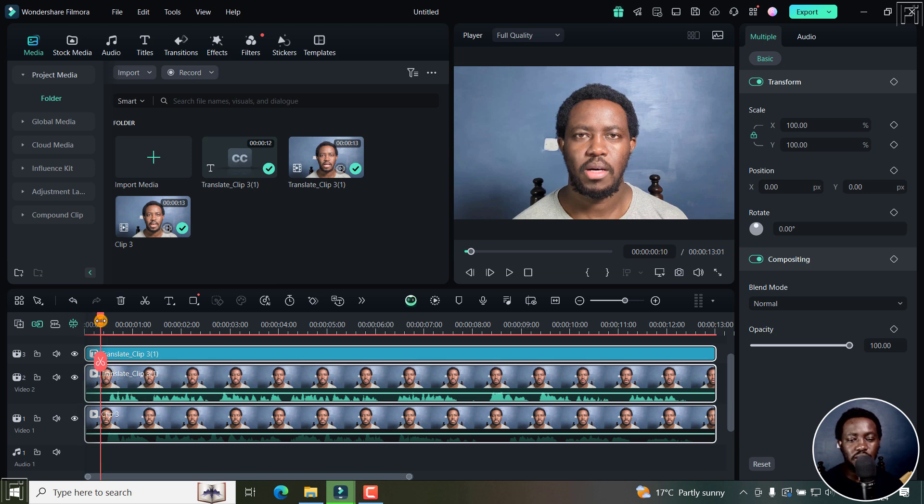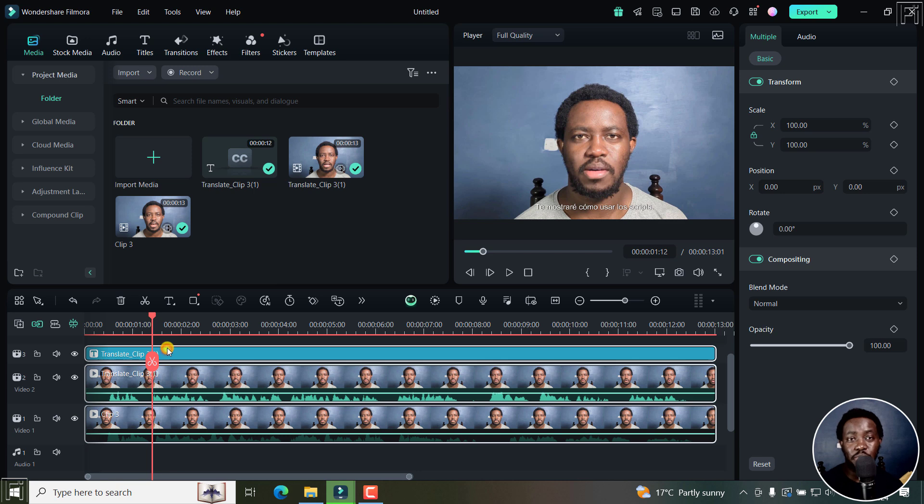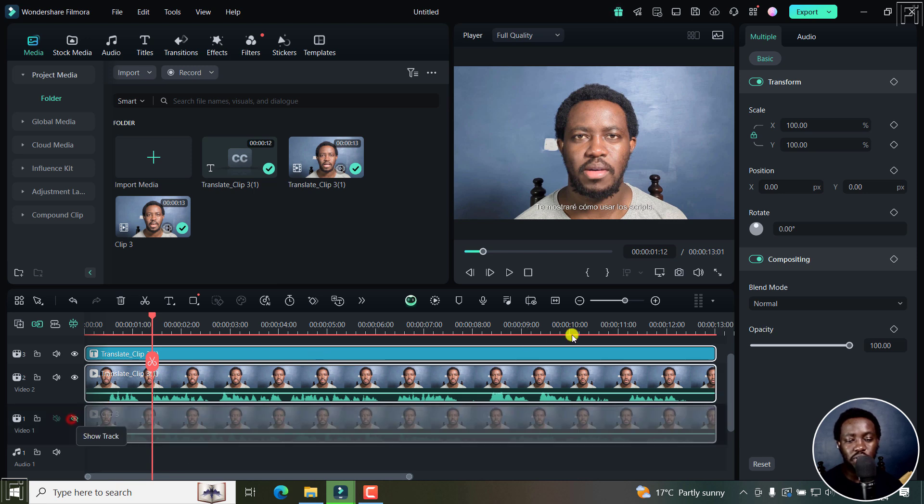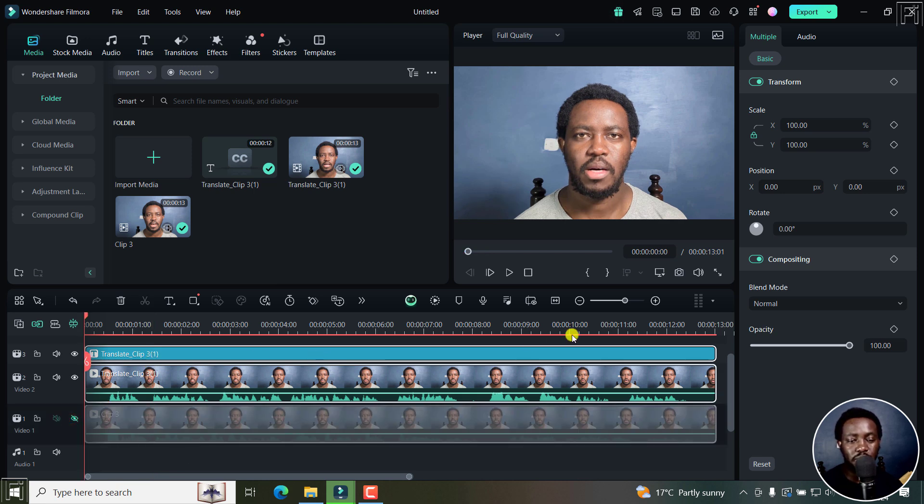The translate clip right here also has captions available in our target language. So let's actually mute the clip below. And actually even hide it and play what we have.